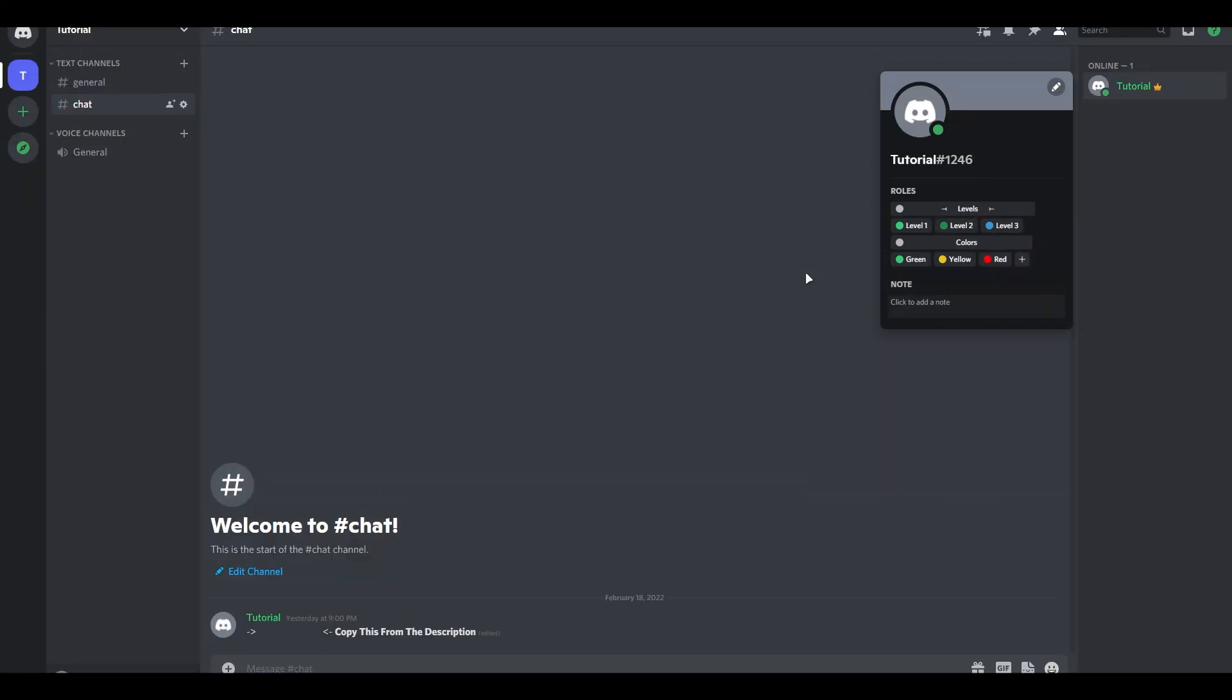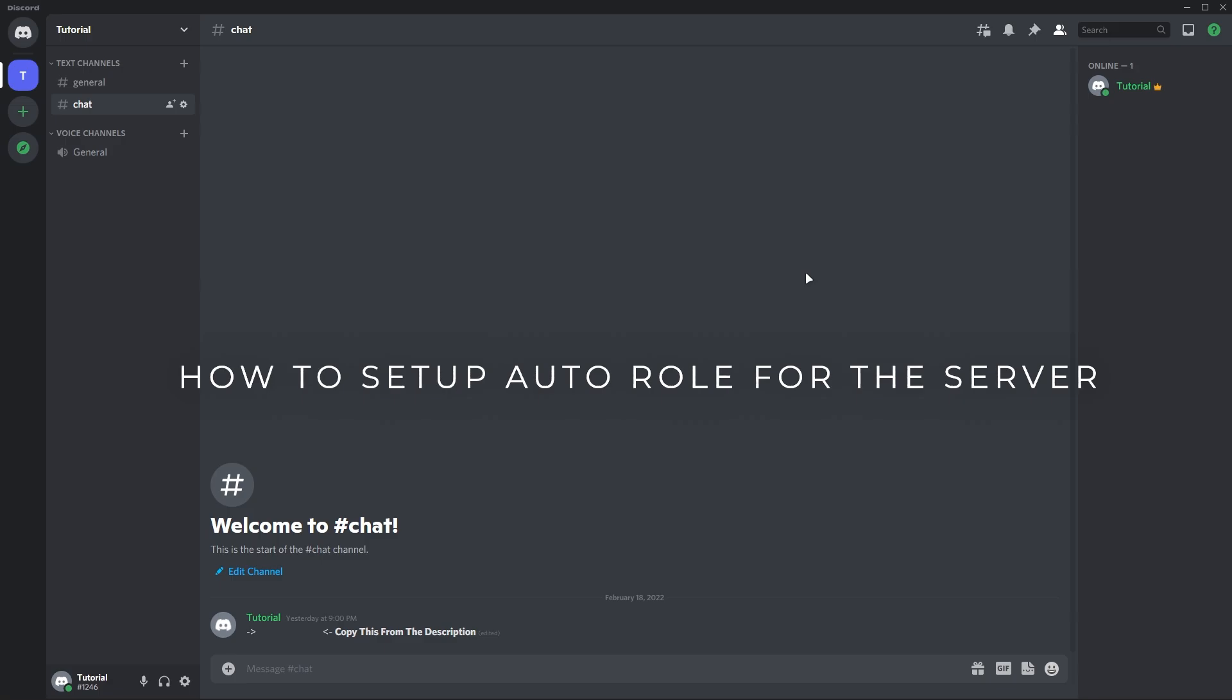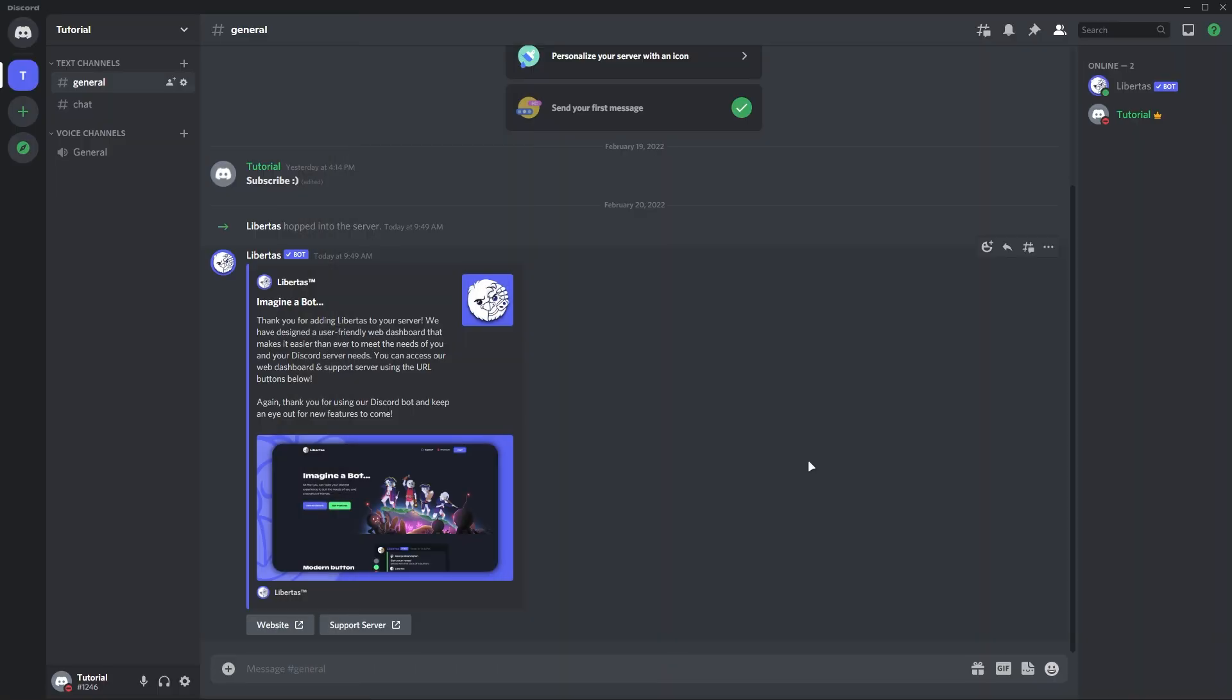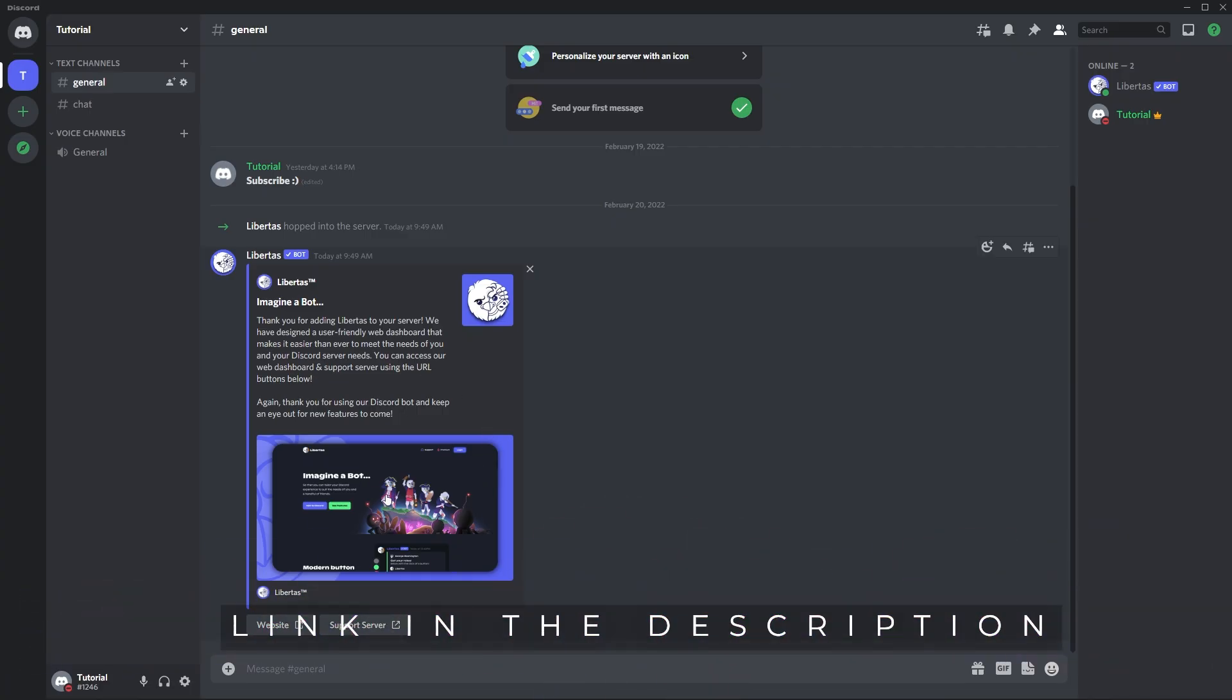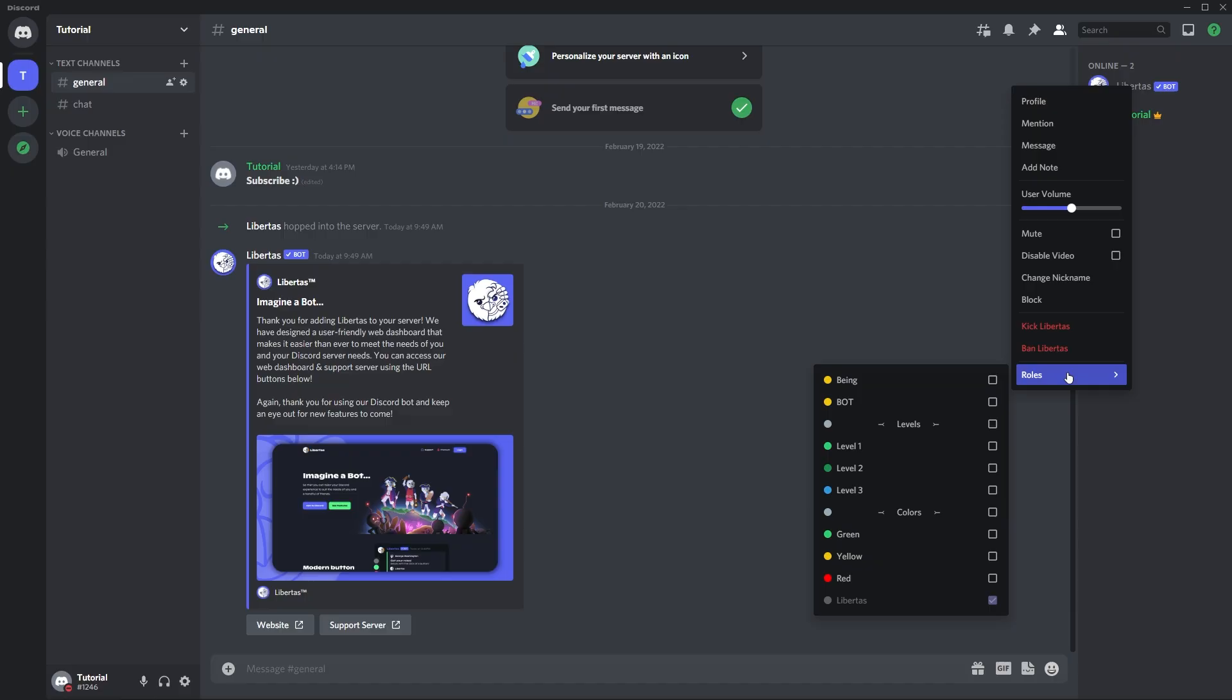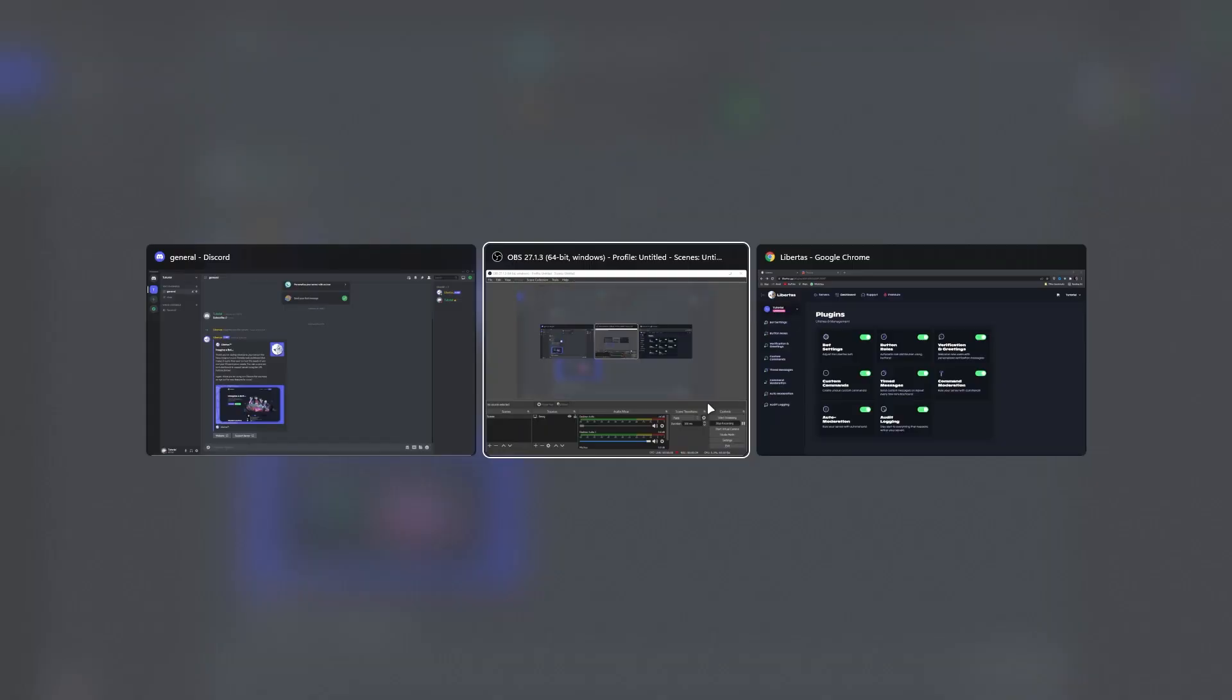Now let me show you how to set up auto role for the server, so when a new member joined this server, he will automatically get these divider roles. To get started, first you will need to add Libertas bot to your server. This is the best bot in my opinion. Once you added, give this bot admin permissions or it will not work properly, and also make sure to put this bot role above all the role divider. Once you did...